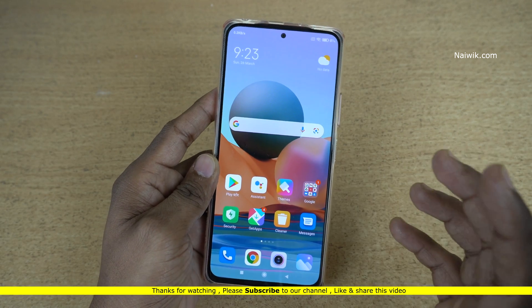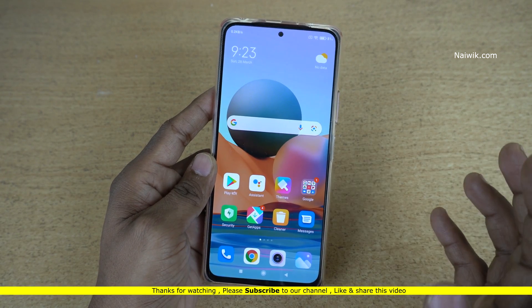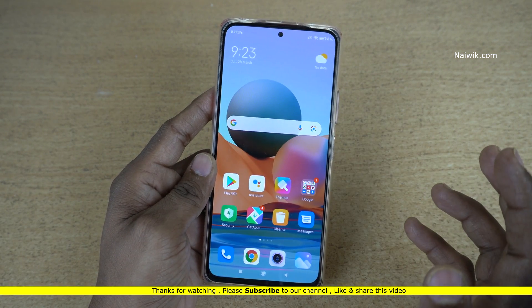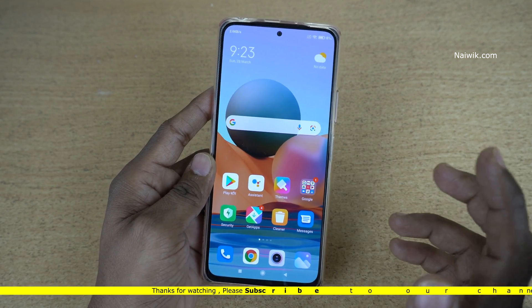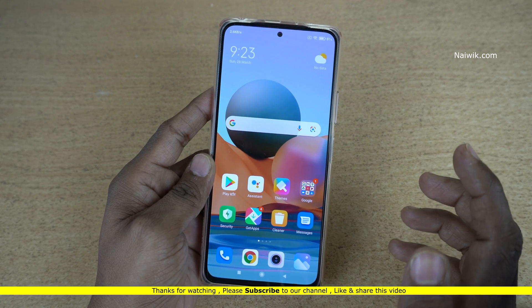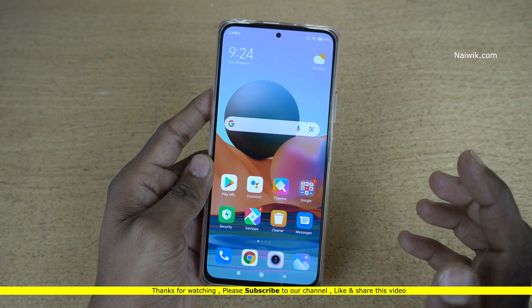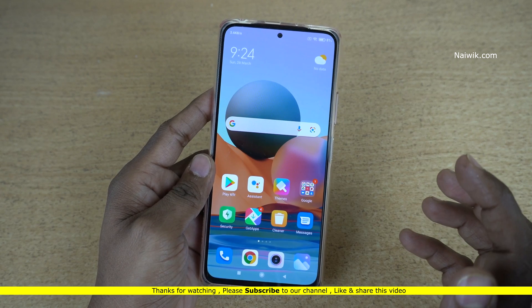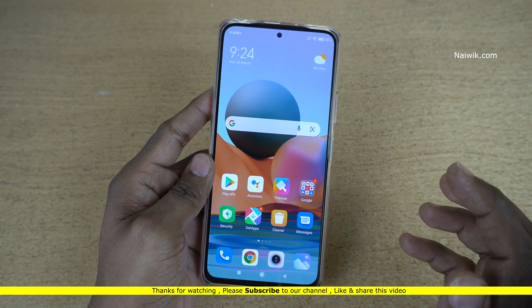In this way, you can change the default launcher on your Xiaomi Redmi phones running on MIUI 12. Hope you like this video. Please do subscribe to our channel. Thank you.